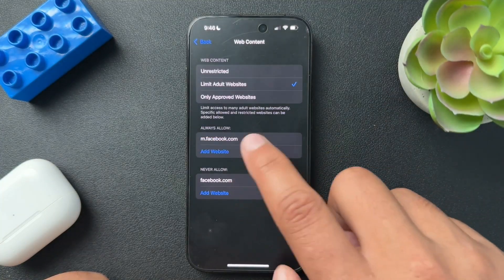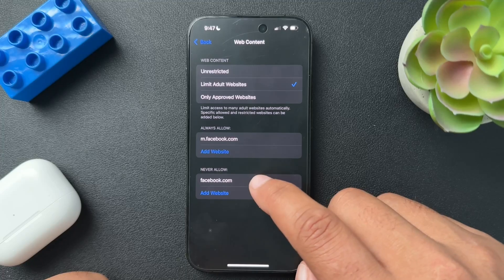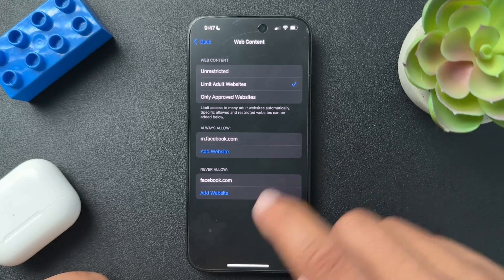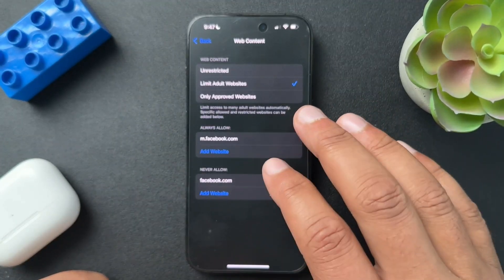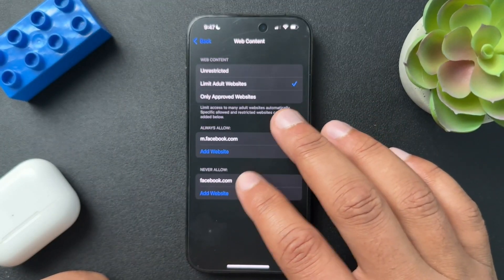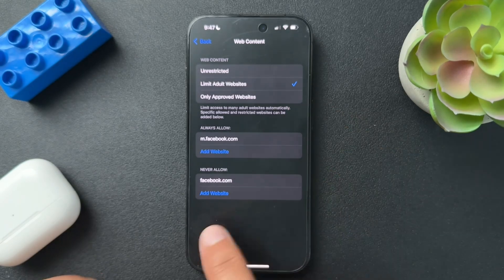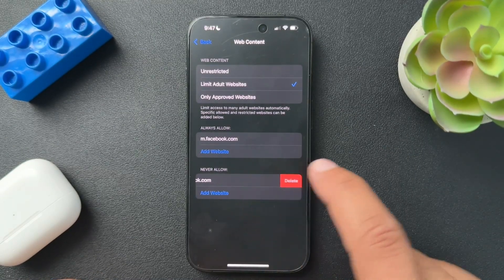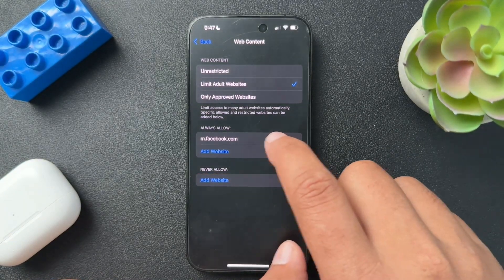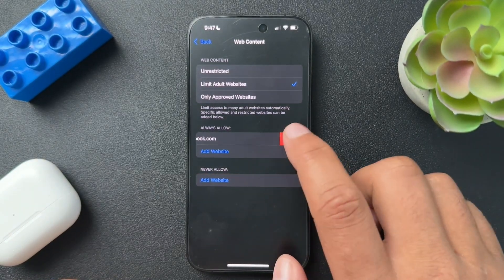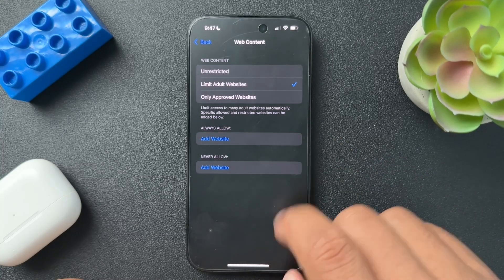Maybe because these are battling each other. I don't know. So now if you want to delete a website from the never allow list, all you have to do is swipe left on that and you'll get the delete option. Same with always allow, you'll get the delete option.